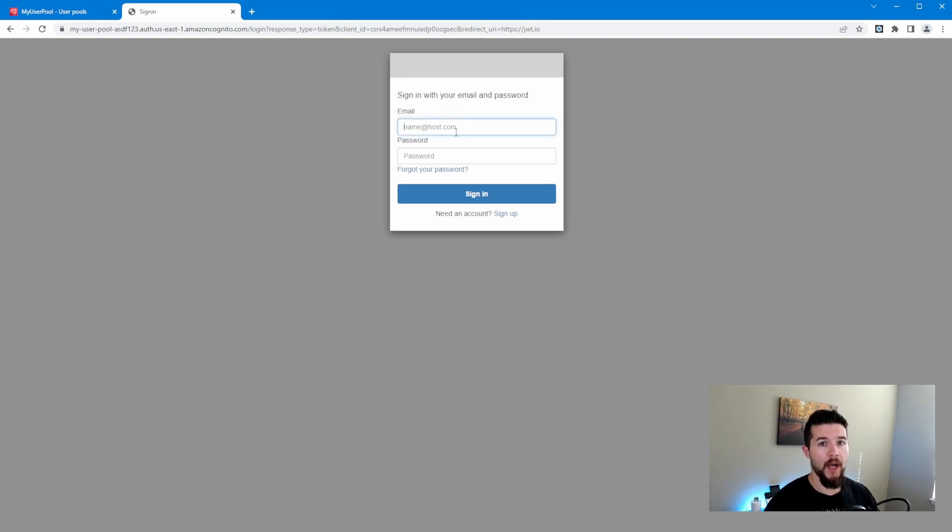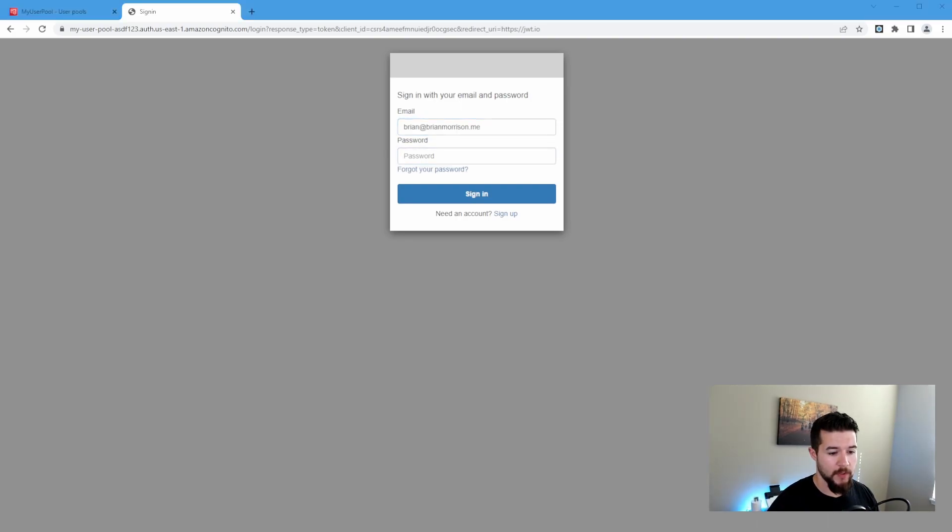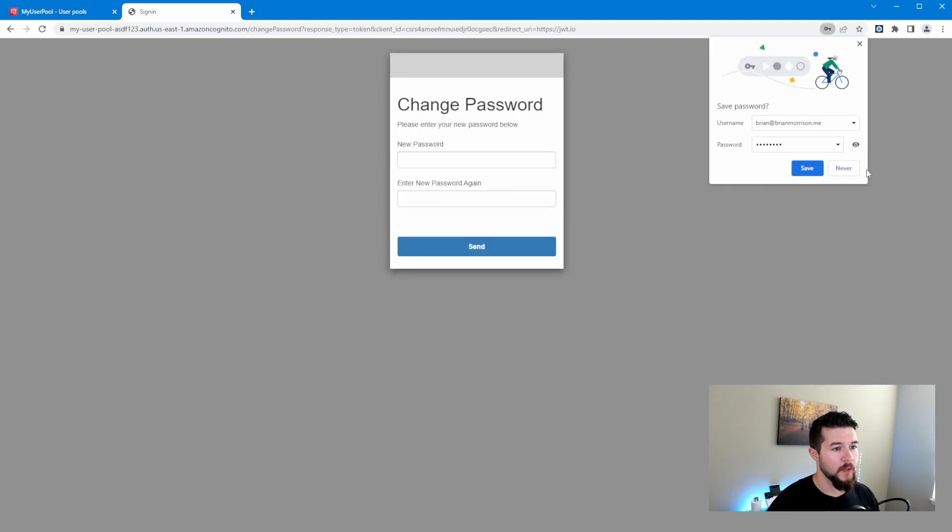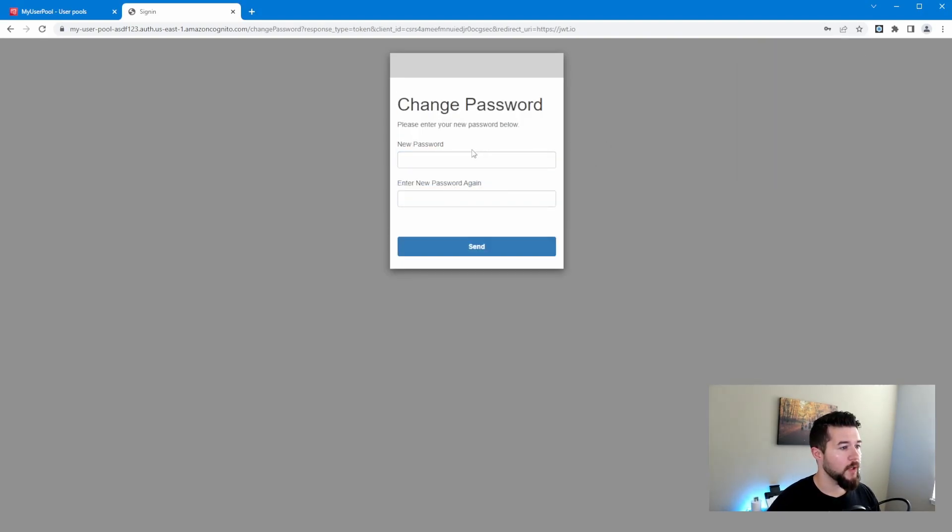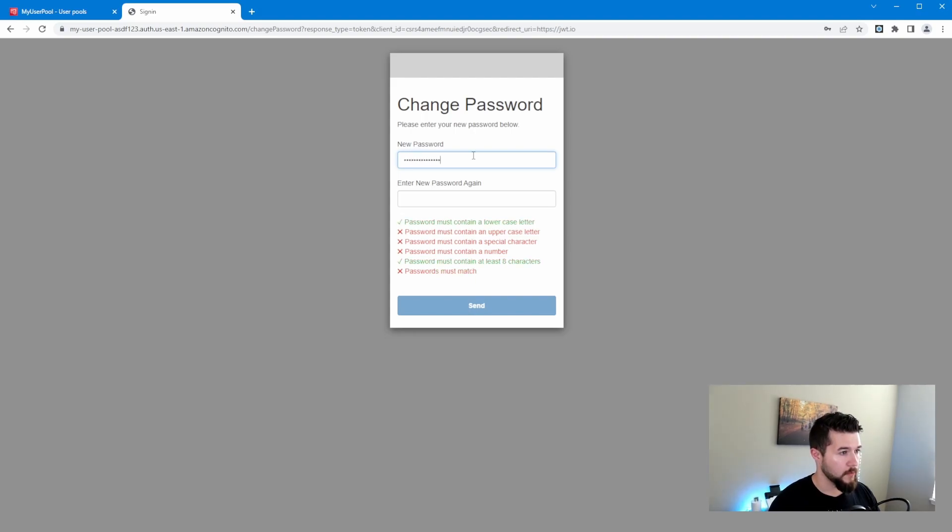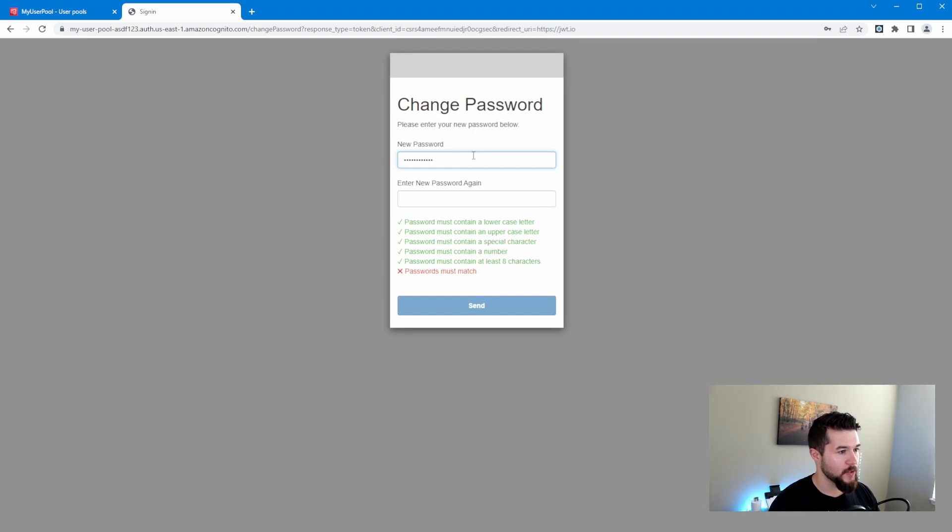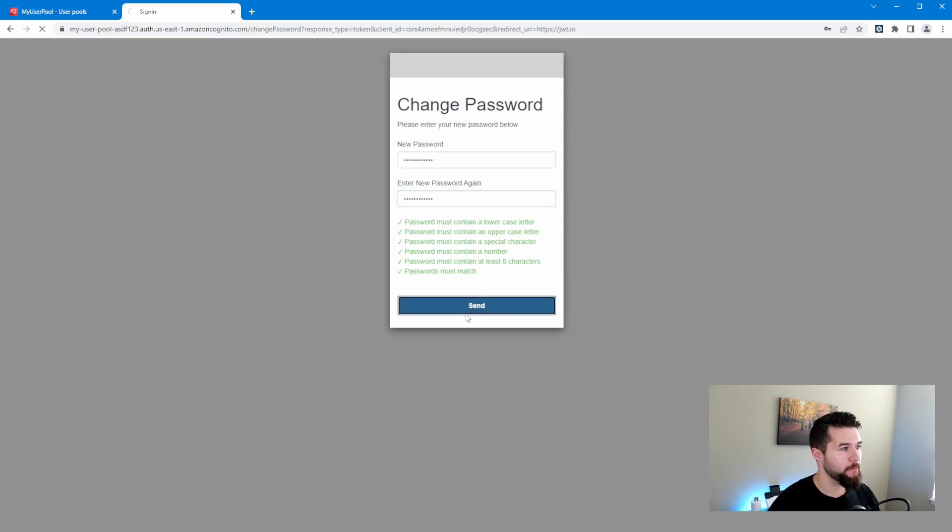We'll type in Brian at BrianMorrison.me. And I have that password saved over here. So I'm going to copy that and paste that in here. We'll sign in. No Chrome, I don't want you to remember. And then it's going to ask us for a new password. So we're going to go ultra super secret password. Ultra super secret password, exclamation point. I can't even, you see, it's got all these extra pieces in here. Let's just go ahead and say password123 exclamation point, and then password123 exclamation point, make it a little bit easier. Let's go ahead and click send.